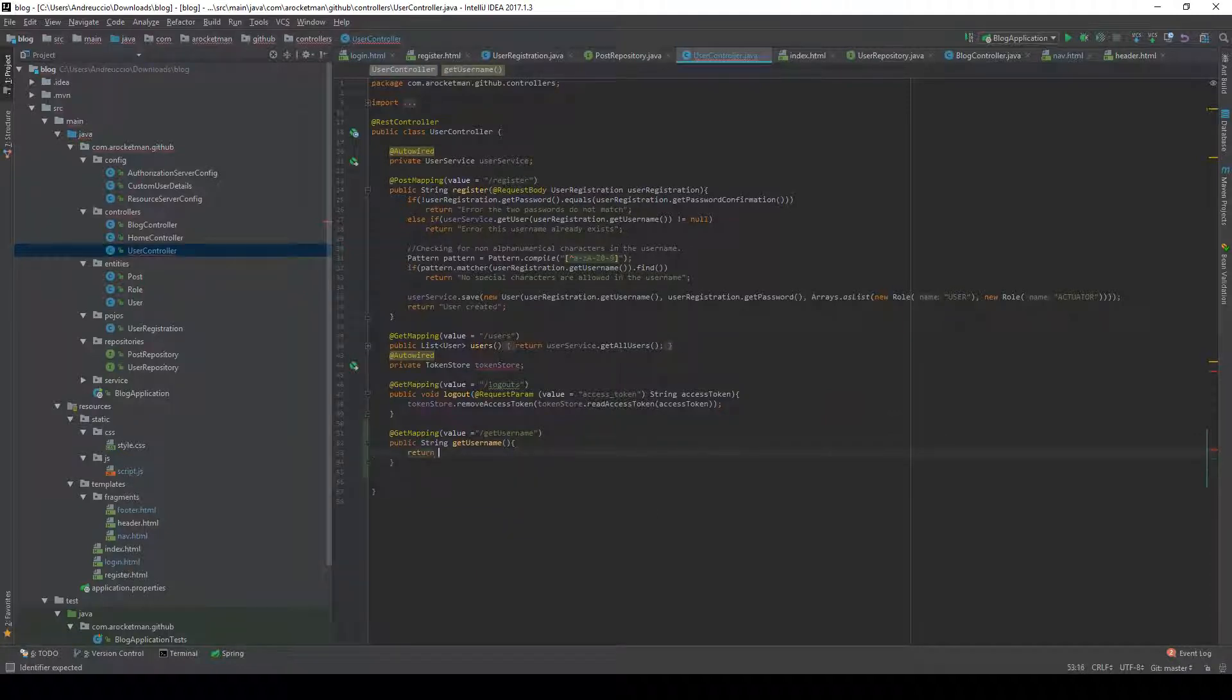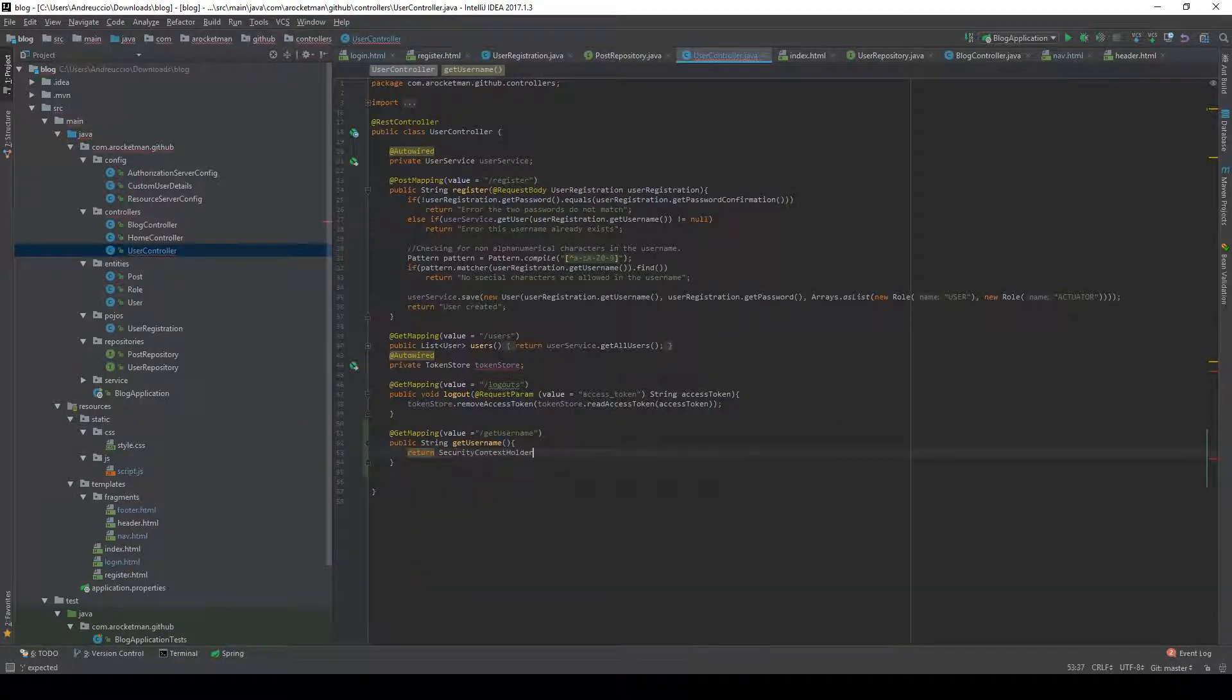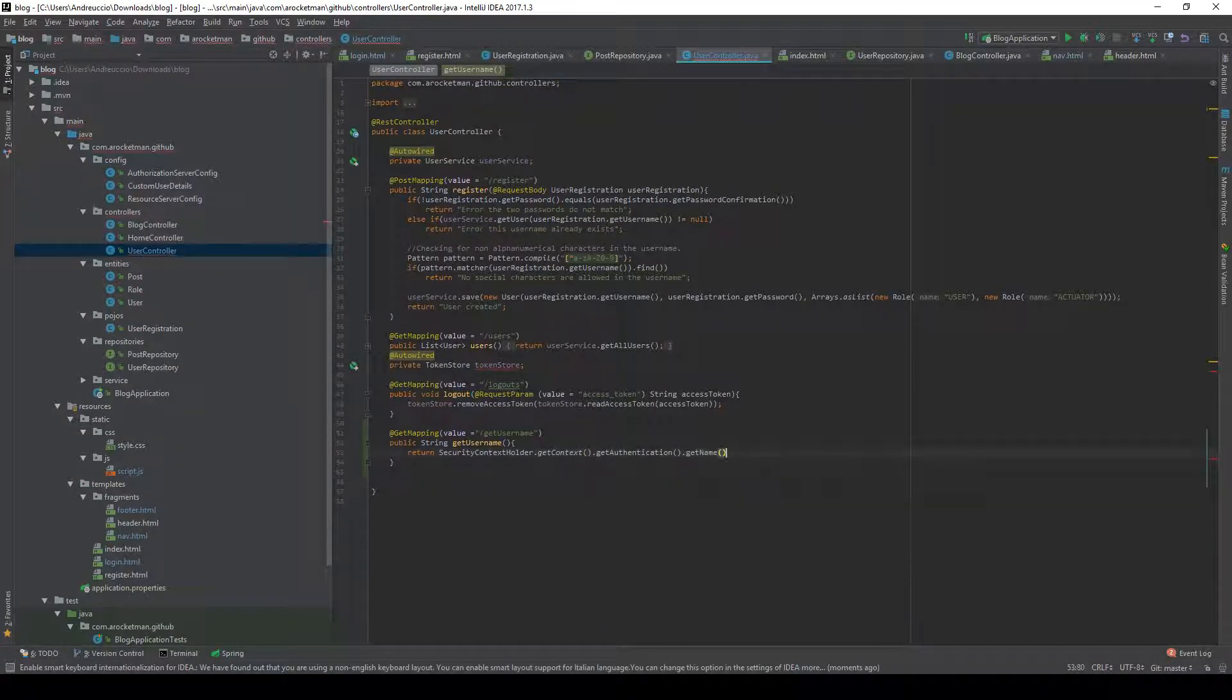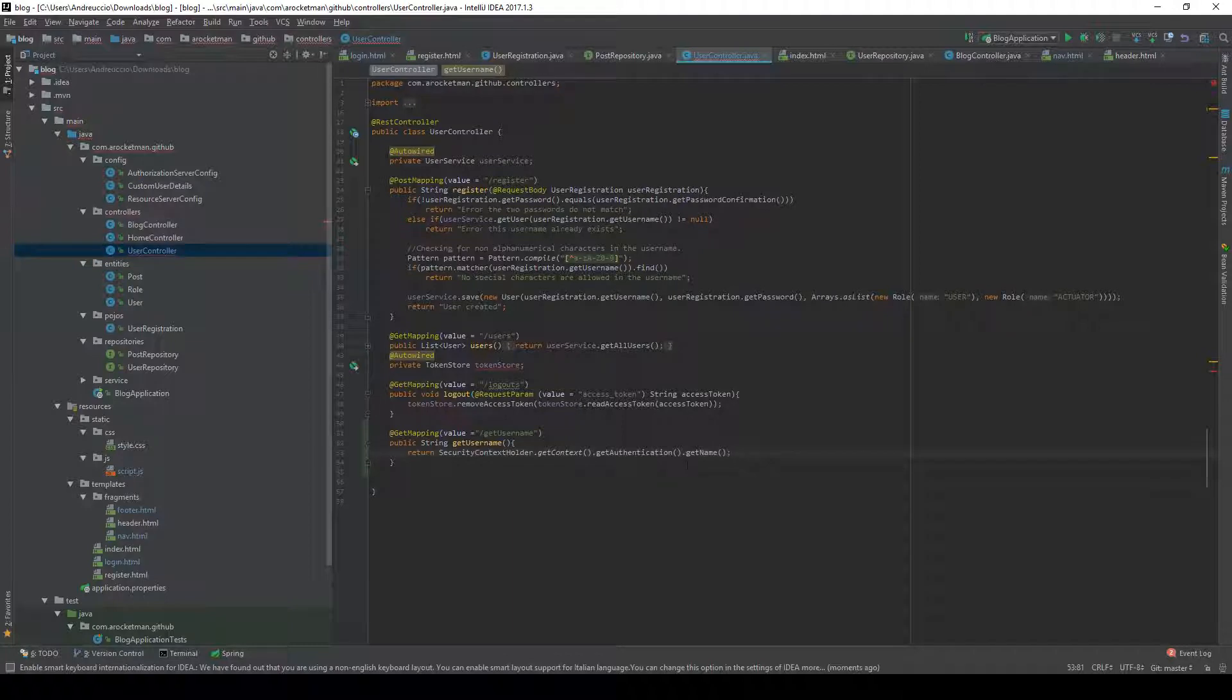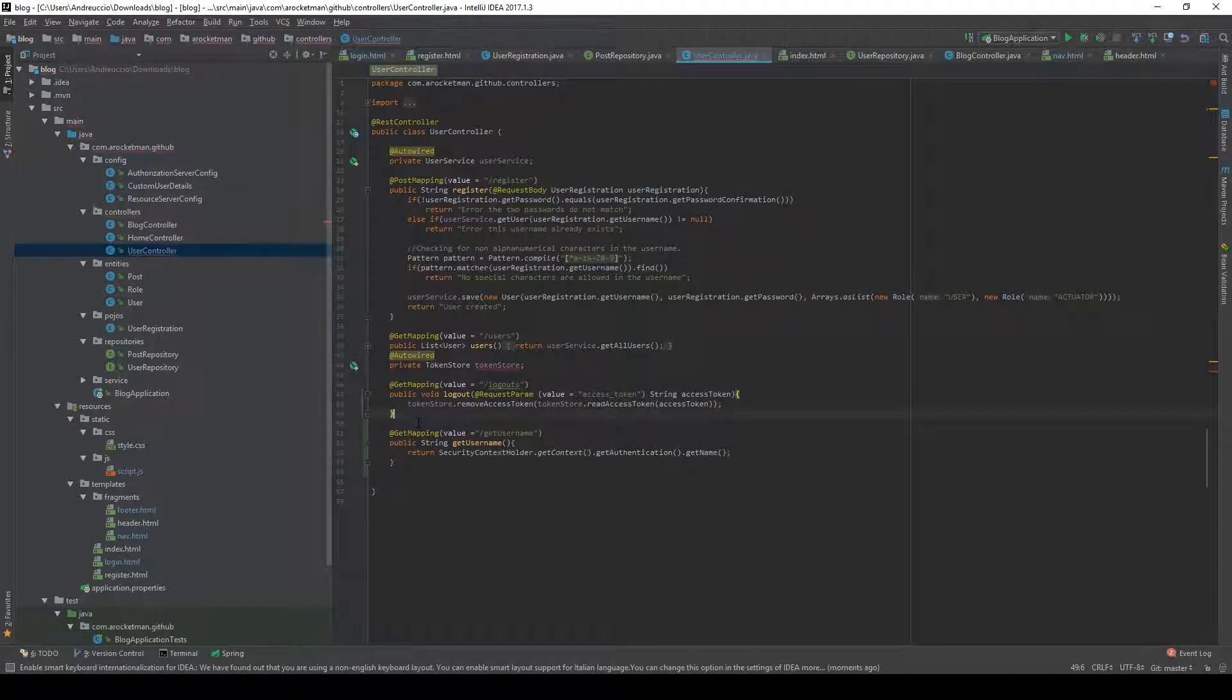It's going to return SecurityContextHolder.getContext.getAuthentication.getName. So this will return the name of the current user if it is authenticated, otherwise it's going to return something like anonymous user.